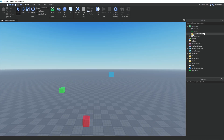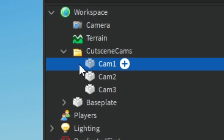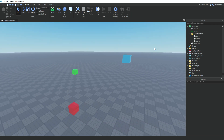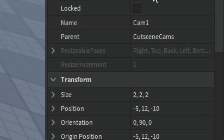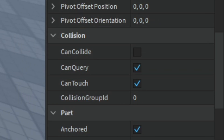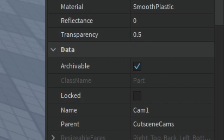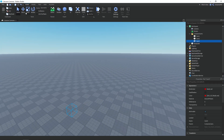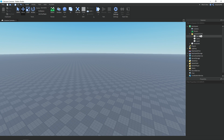First off, in the workspace, we have a folder called cutscene cameras. Inside of that, we have three cameras: one called cam1, cam2, and then cam3. They are just these parts in the workspace. In the properties, you have can collide off so players can't collide with them, and anchored true. You would probably also want to change their transparency to one so you can't see them. And you can also duplicate them and add as many cameras as you want — you could change this one to cam4. But for now, I'm just going to have three.